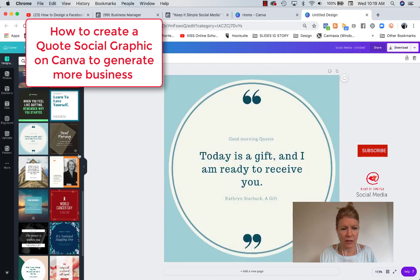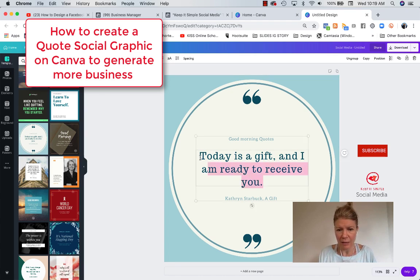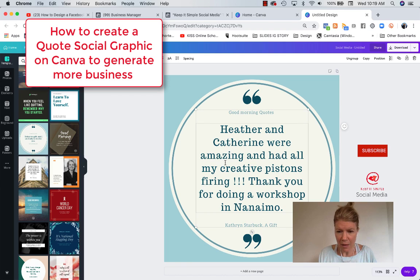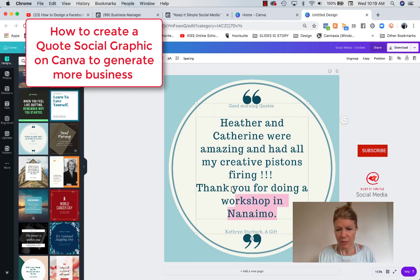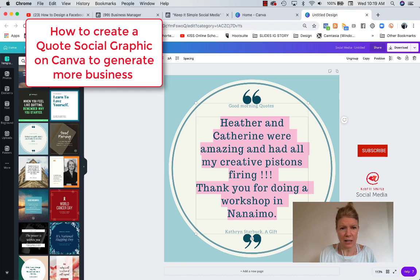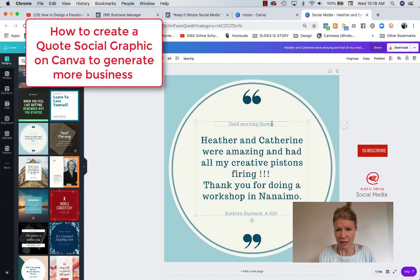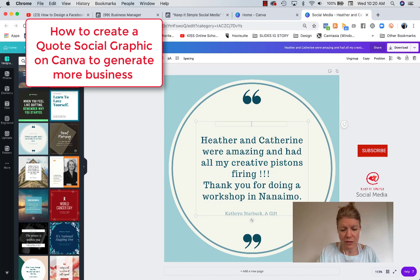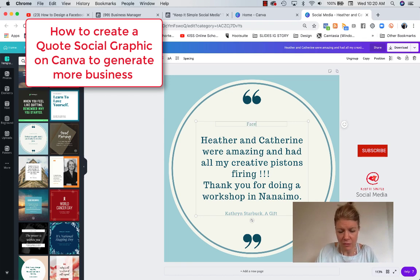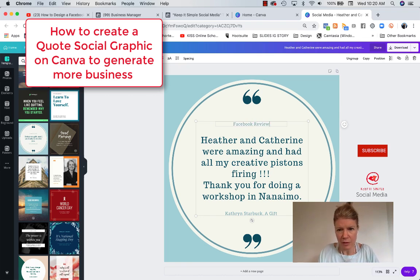You could have an image and so on. So I'm going to take this and then I'm going to paste my text. Now that's a little big, so you select your text and you can go here and you can edit the size. And here it says good morning quotes, so I'm not going to use good morning quotes. I'm going to put Facebook review.